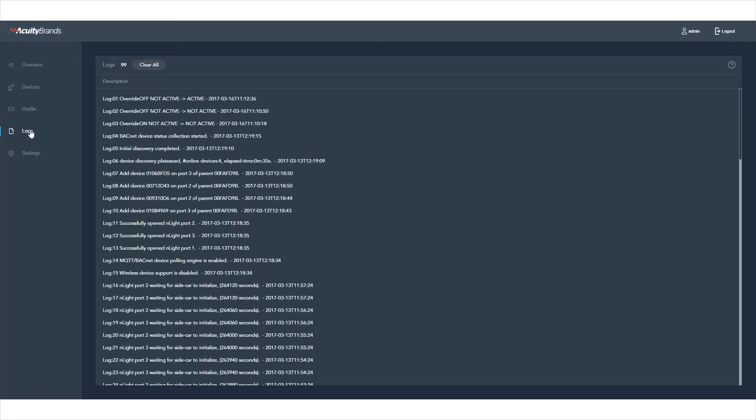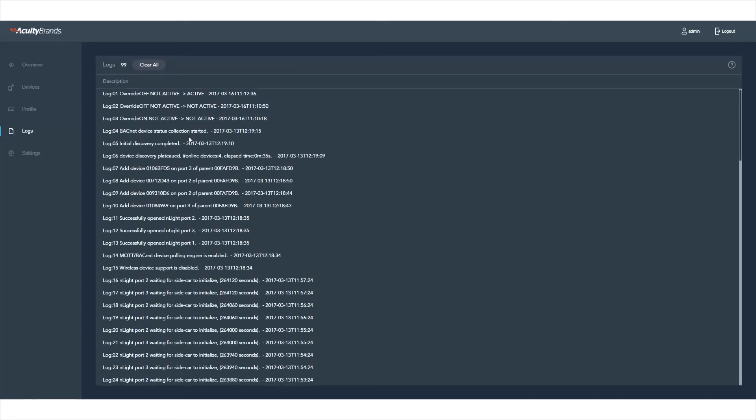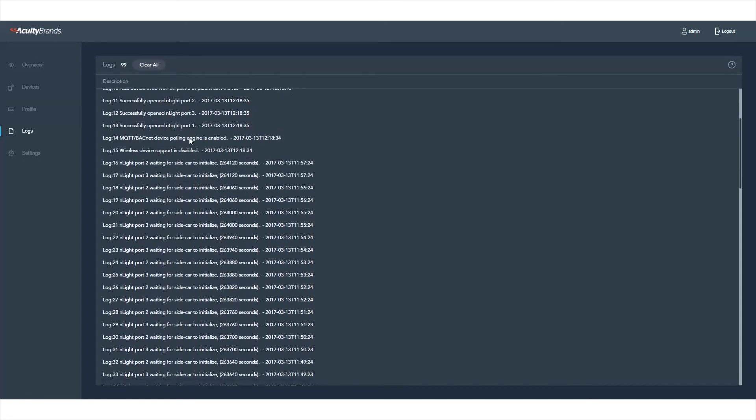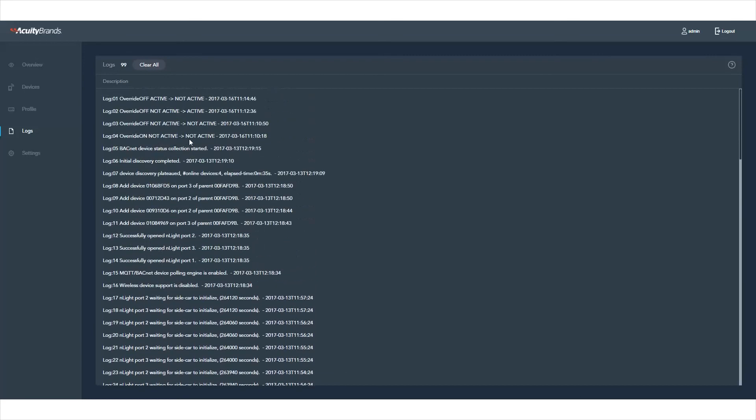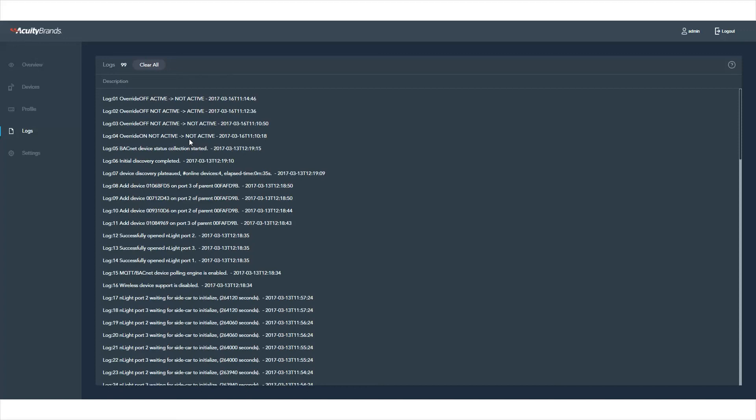The Logs page gives you a complete listing of all the actions performed within your nLight system. These may be automatic or manual, and include such activities as active-inactive profiles or changing device settings.